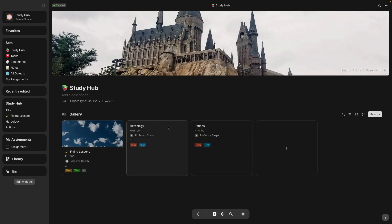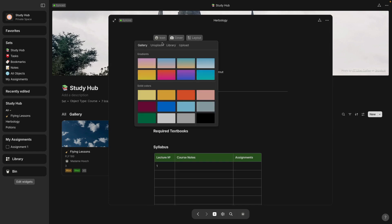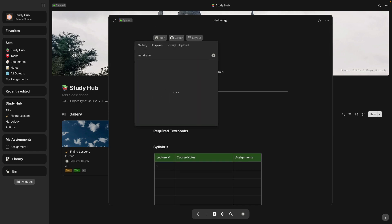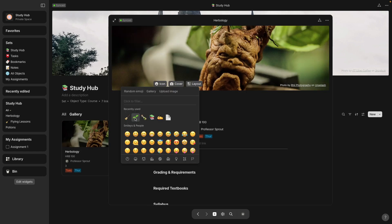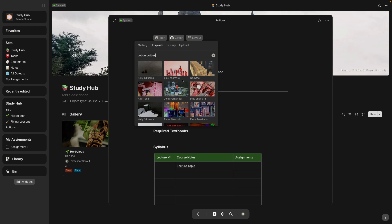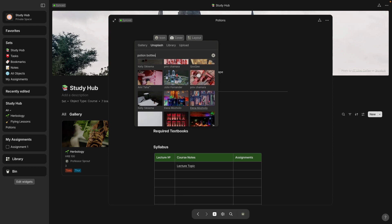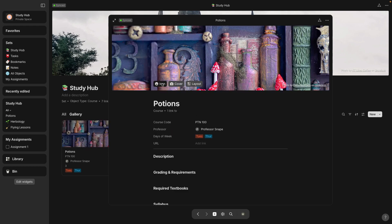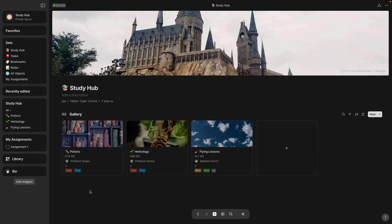So again, I'm going to speed through this section. I'm picking images for Herbology and Potions class and also little icons too.